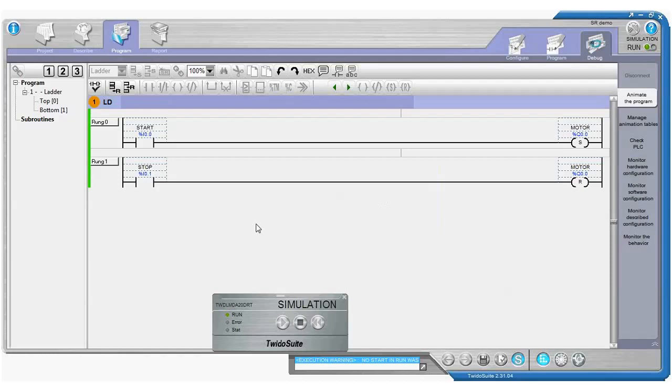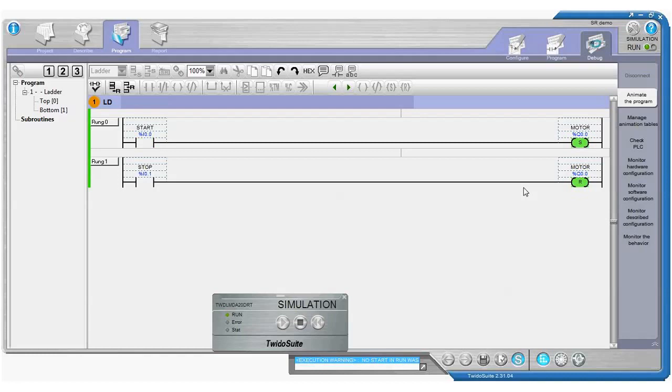OK, so now with our simulator running, if we turn on input I00, there's our start button, that's good. We can see that our output turns on straight away. And if we turn that input off again, you can see that we've still got the logic turned on. We've got a memory effect. So that's OK, our output is still running after we've turned off that input I00.